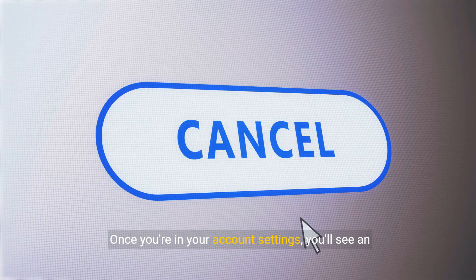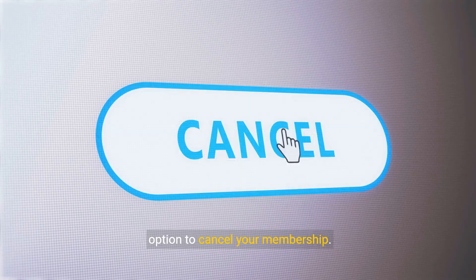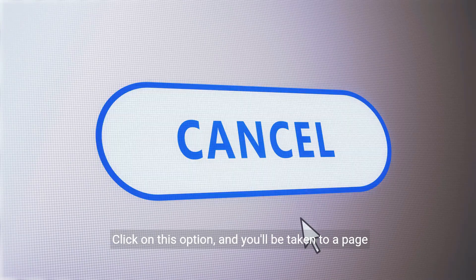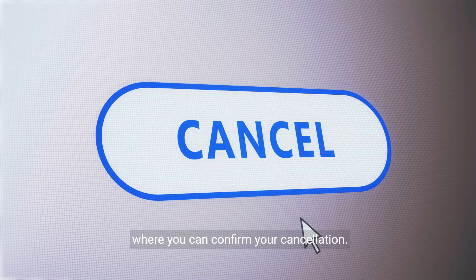Once you're in your account settings, you'll see an option to cancel your membership. Click on this option and you'll be taken to a page where you can confirm your cancellation.